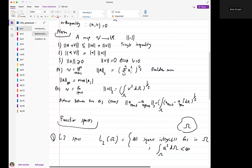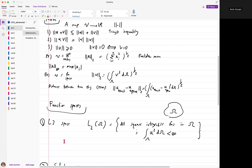Now let's define function spaces we'll need. The first is the L2 function space, denoted L2(Ω), where Ω is the domain of interest. L2(Ω) is the space of all square-integrable functions: if you raise the function to the power 2 and integrate over Ω, the integral is bounded and not infinite. We like these properties because they allow us to do the mathematics and calculus needed in finite element theory.